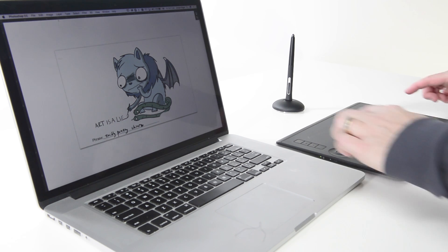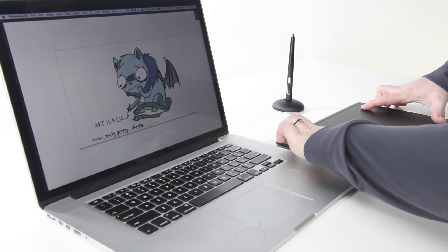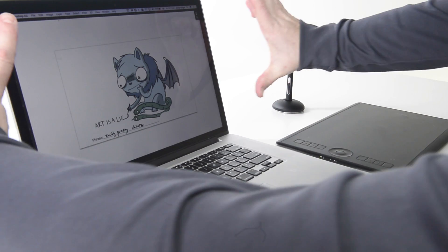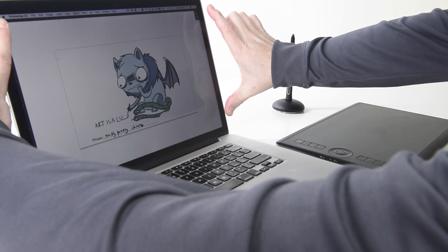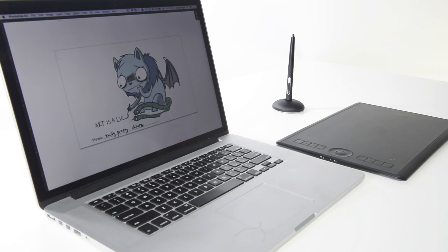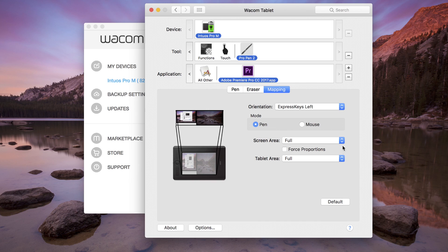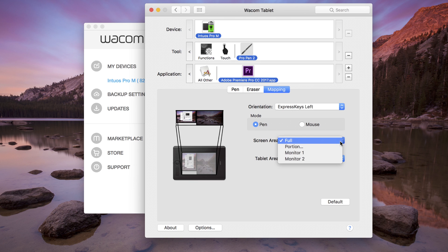The default tablet mapping is the entire active area of the tablet, defined by the corner marks on the tablet itself. This maps to the corresponding corner of the specified display area.